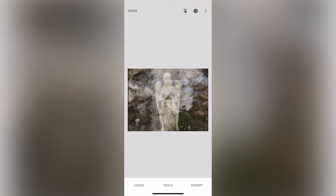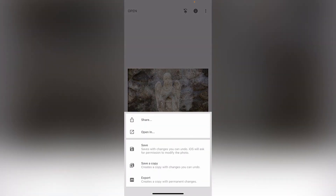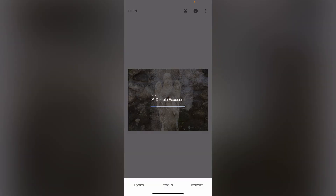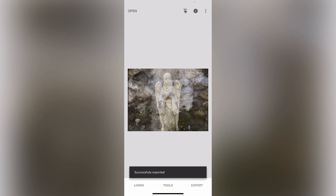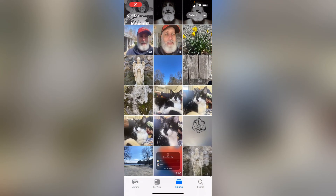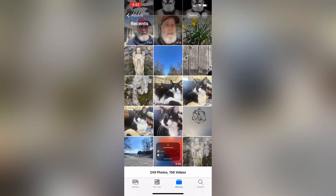Okay guys, so basically that's it — now we would hit Export and it will save to our photos. There are different ways we can save it: we can undo, save a copy with changes we can undo, or export with permanent changes. Let's do Export, which creates a copy — we'll still have the original images we brought in but we'll also have a picture of this new image. We'll hit Export and this should be in our photos now. If we go back into our photos we can see that image — and there it is.